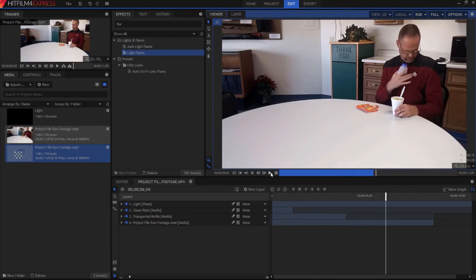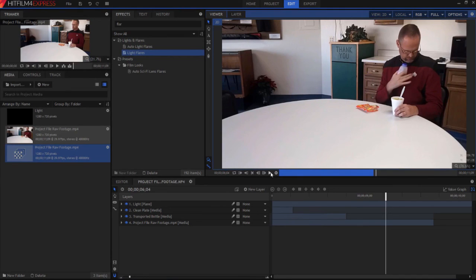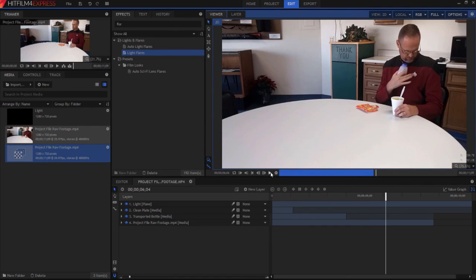So again, you can kind of take what I did and then base yours on that, and then go from there. If you have any questions, leave them in the comments below. If you create a Star Trek transporter effect, definitely let me know. I'd love to see it. And anything else, leave them down there as well. Feel free to subscribe to the channel if you like. And otherwise, thanks for watching.